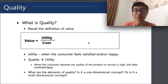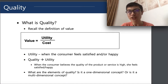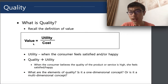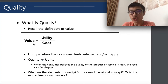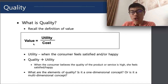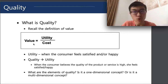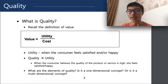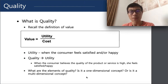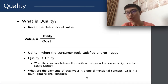Now we're getting to a really important topic in supply chain management: quality management. Recall from lecture one the formula — value equals utility divided by cost. Utility is basically customer satisfaction on your product. Quality relates to utility because how satisfied customers are with your product is largely linked to quality. When a customer believes the quality of a product or service is really high, she will feel satisfied. So what are the elements of quality? Quality is definitely a multi-dimensional concept.